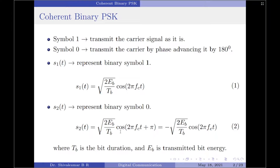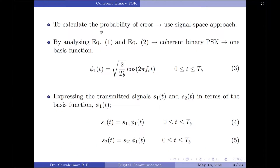s2(t) is square root of 2Eb/Tb times cos(2π fc t + π). Now we know that cosine is negative in the third quadrant, therefore cos(2π fc t + π) equals minus cos(2π fc t). So s2(t) is therefore given by minus square root of 2Eb/Tb times cos(2π fc t). Here Eb is the transmitted bit energy and Tb is the bit duration.